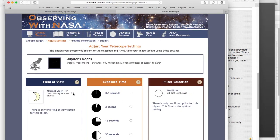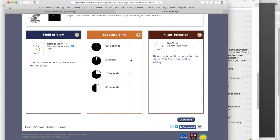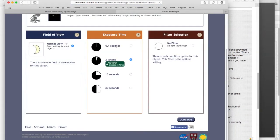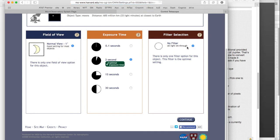You don't have any choice about the field of view. You're going to click one degree. The exposure time for Jupiter's moons that works best is two seconds. If you go too much more than that, they get overexposed. If you go less than that, they're underexposed. We don't have any choice about a filter. We're going to just let all the light through. And that's it. And you say go.